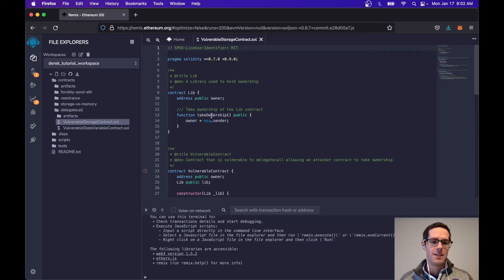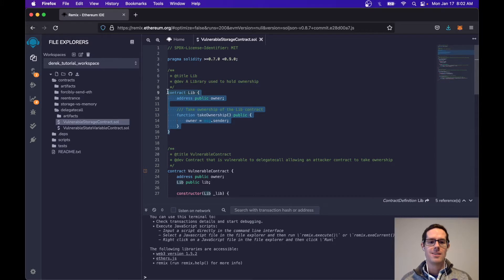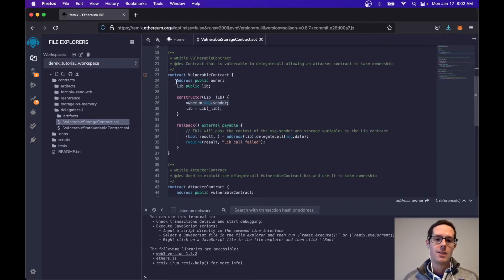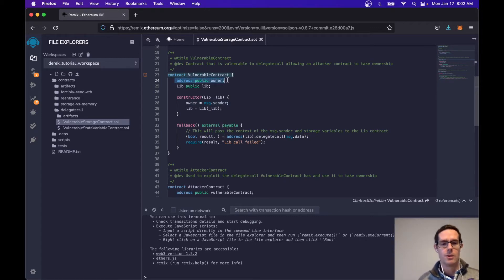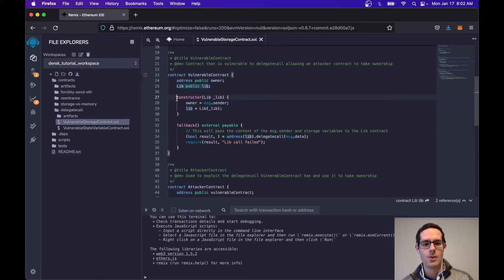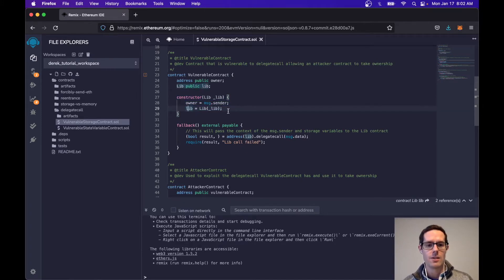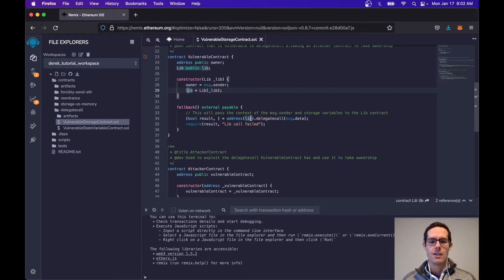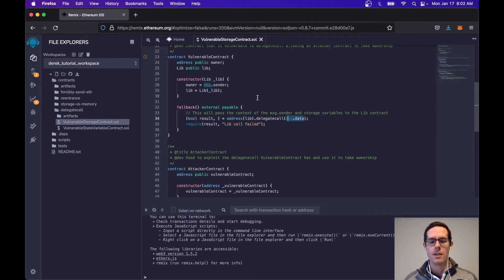The first contract here is the External Library contract, and you can see it just has an owner address and a function called Take Ownership where it uses the sender and sets it to the owner. The Vulnerable contract will also have an owner variable as well as a reference to the external library, so when it gets constructed it sets the owner to the sender and the library to the external library. We just have a fallback function here, so if anything calls this vulnerable contract it's going to hit this fallback and delegate that call out to the library, passing in the message data from the sender.